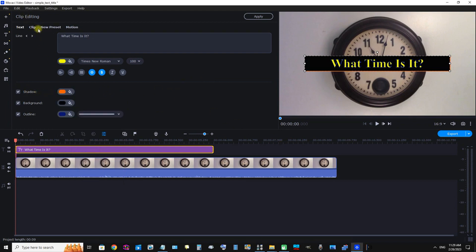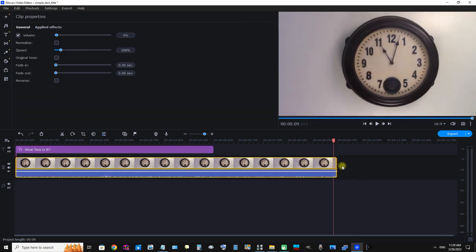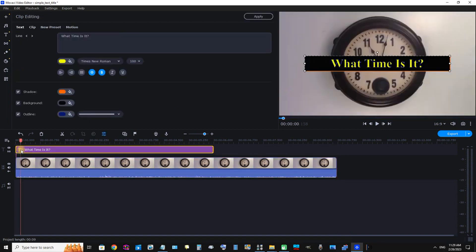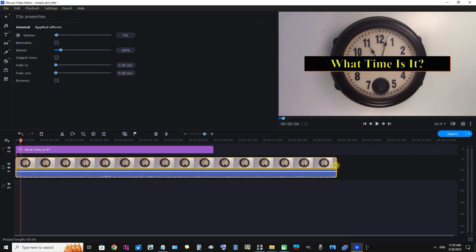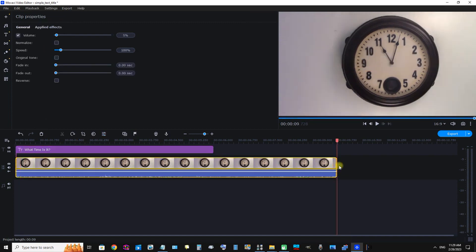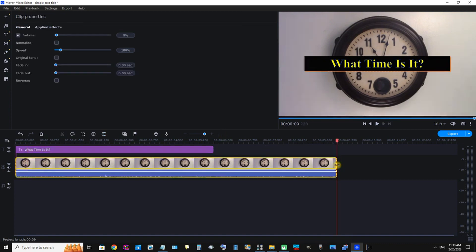Now we're going to change the length of the text to about the same length of the clip. It should be roughly the same length. Select the text here, and under Clip Editing we're going to click Clip. What was the duration of the clip? The clip of the clock is nine seconds point seven two eight. So we'll just go back to our text, select our text, and we already have Clip selected under Clip Editing.